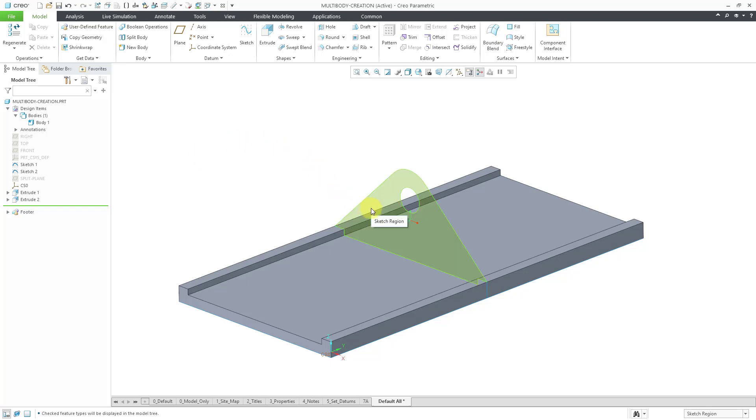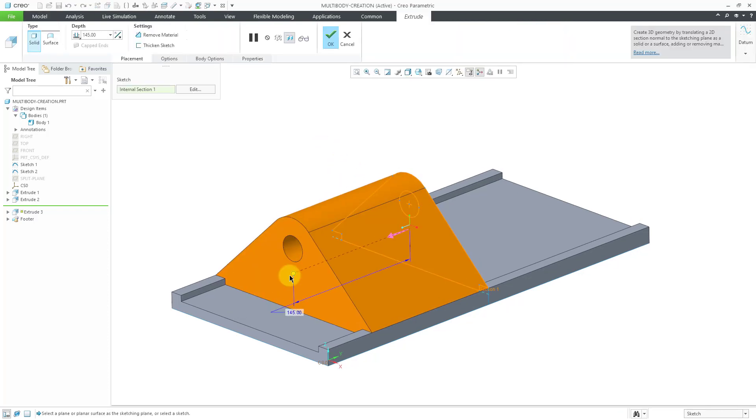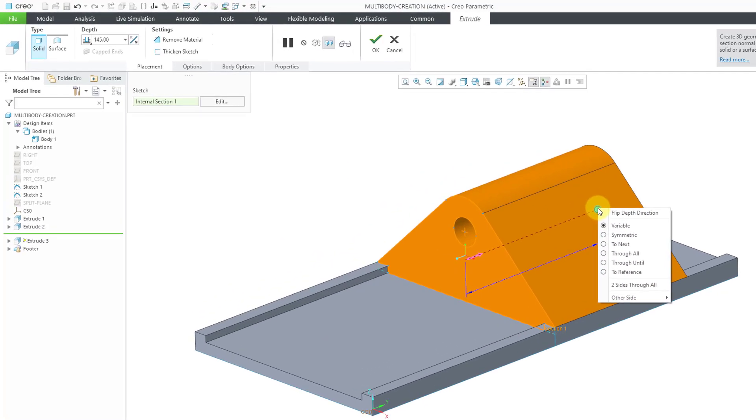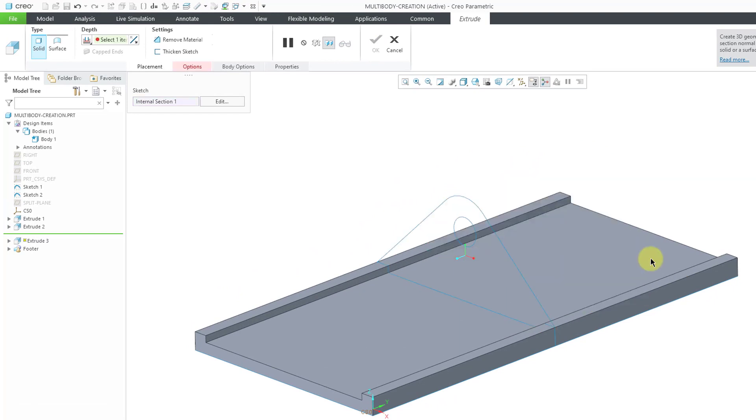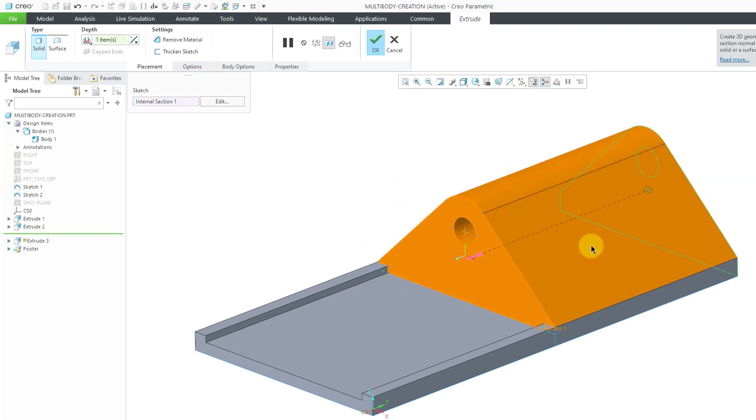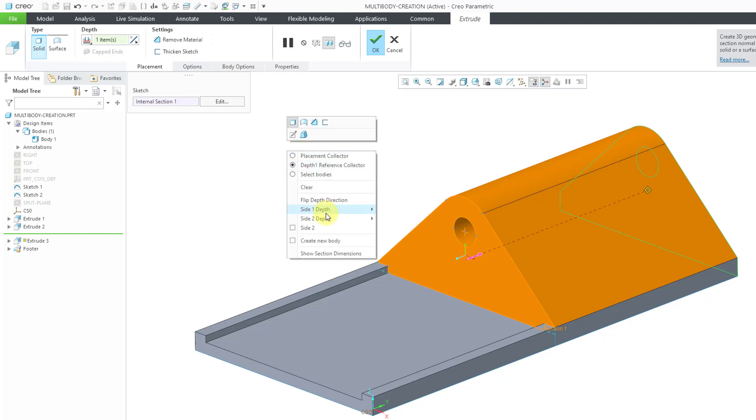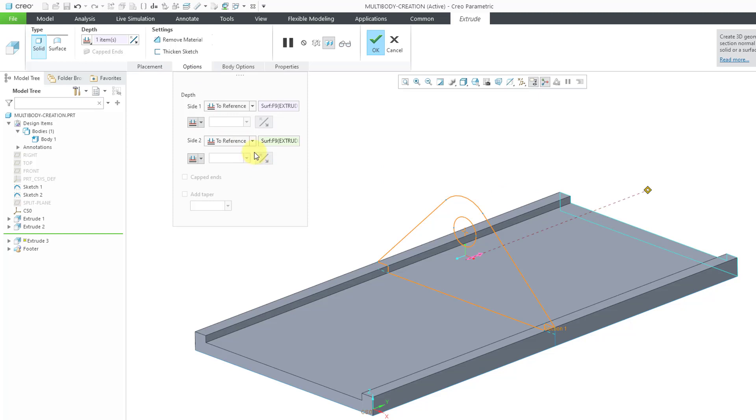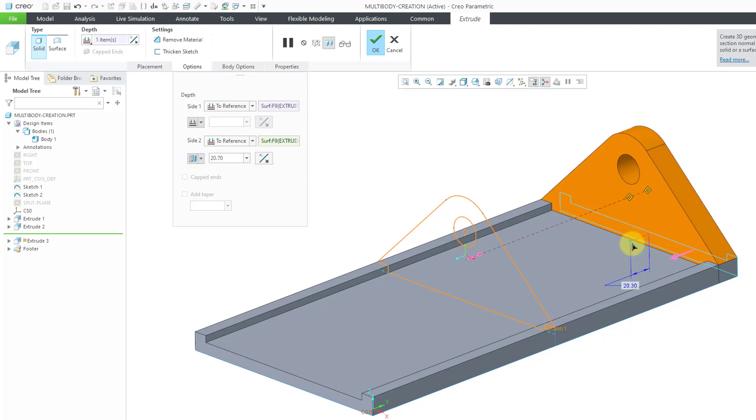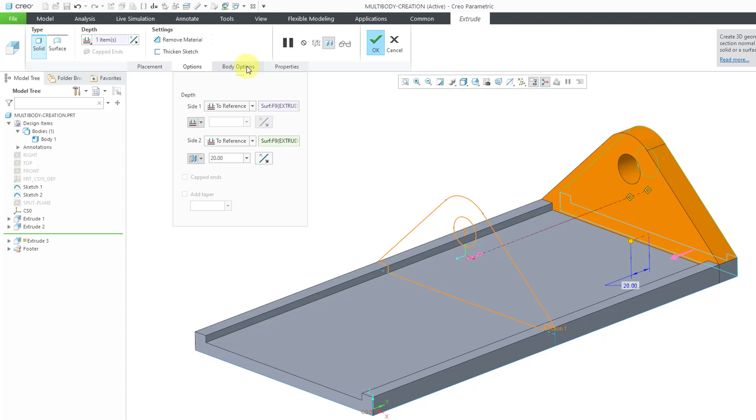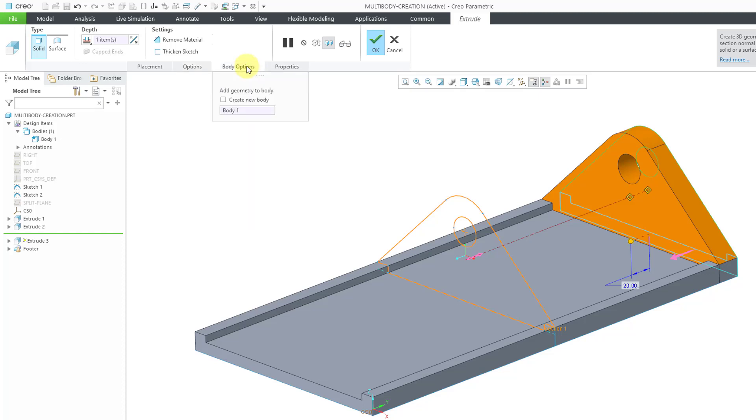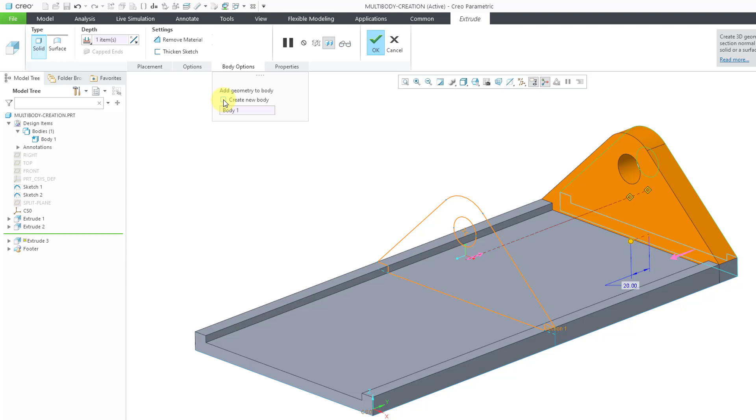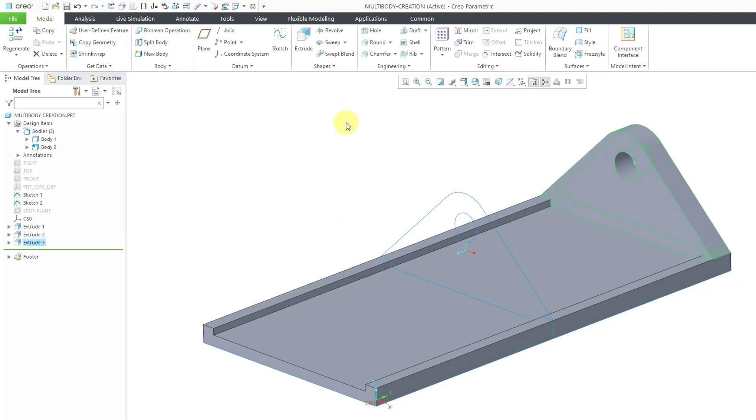Now that we have our first body created, let's take a look at how you can create other additional bodies in the model. I will select a different sketch region and choose to do an extrude. Let's flip the direction of the feature and define my first depth to reference, and then define a side two depth also to reference. But if I go to the Options tab, instead of going right to that surface, I can offset from that surface a certain distance. Let's do a distance of 20.